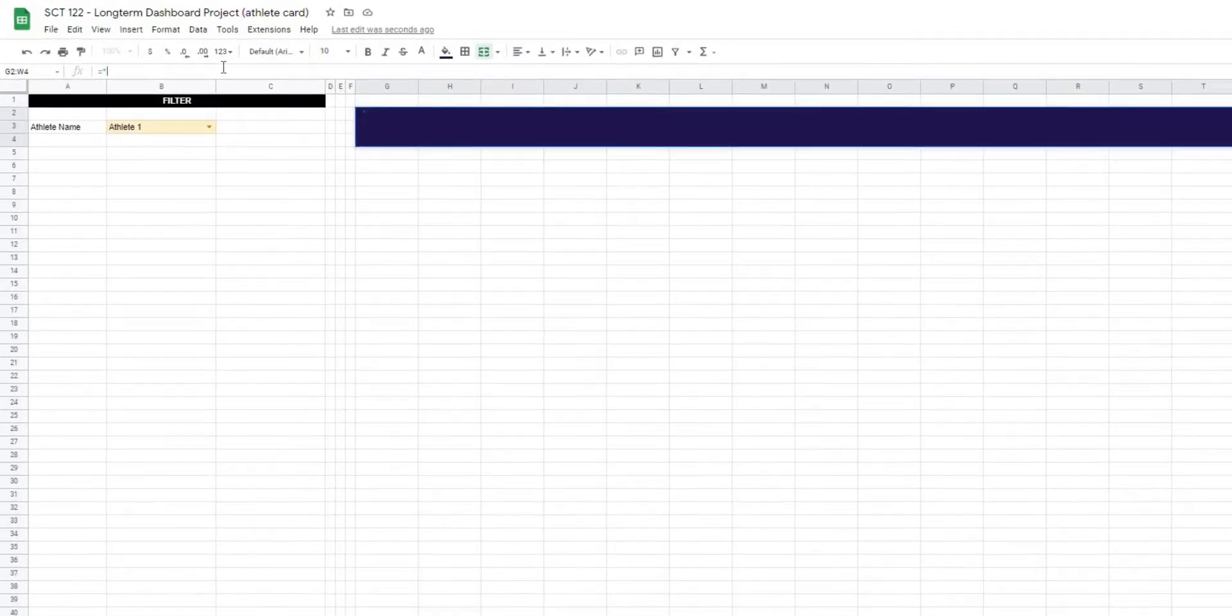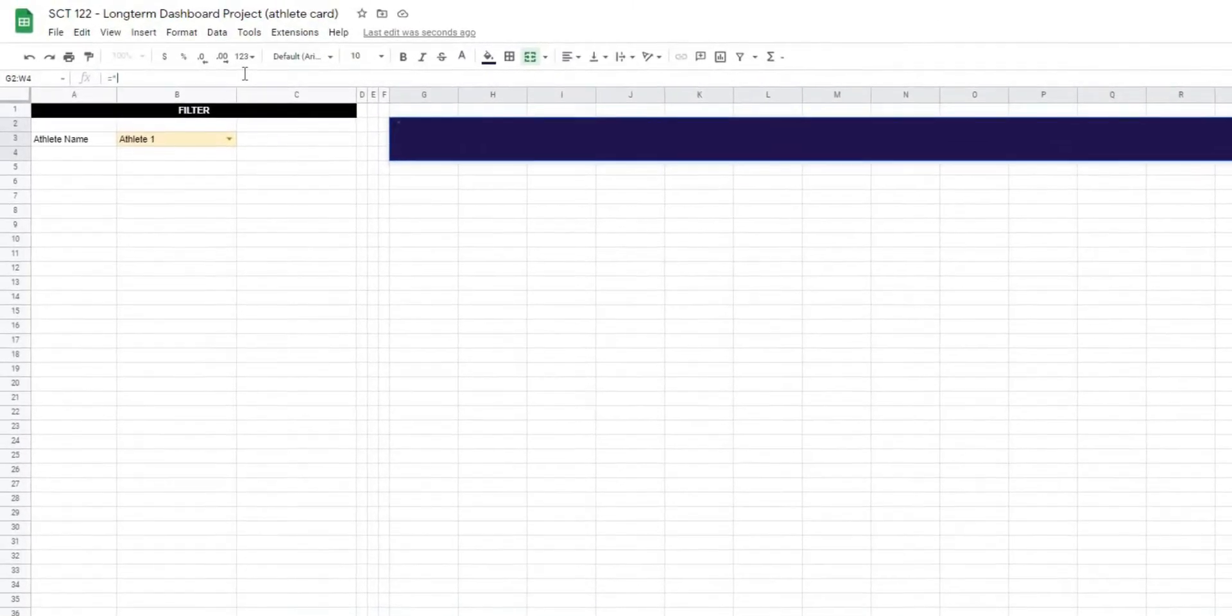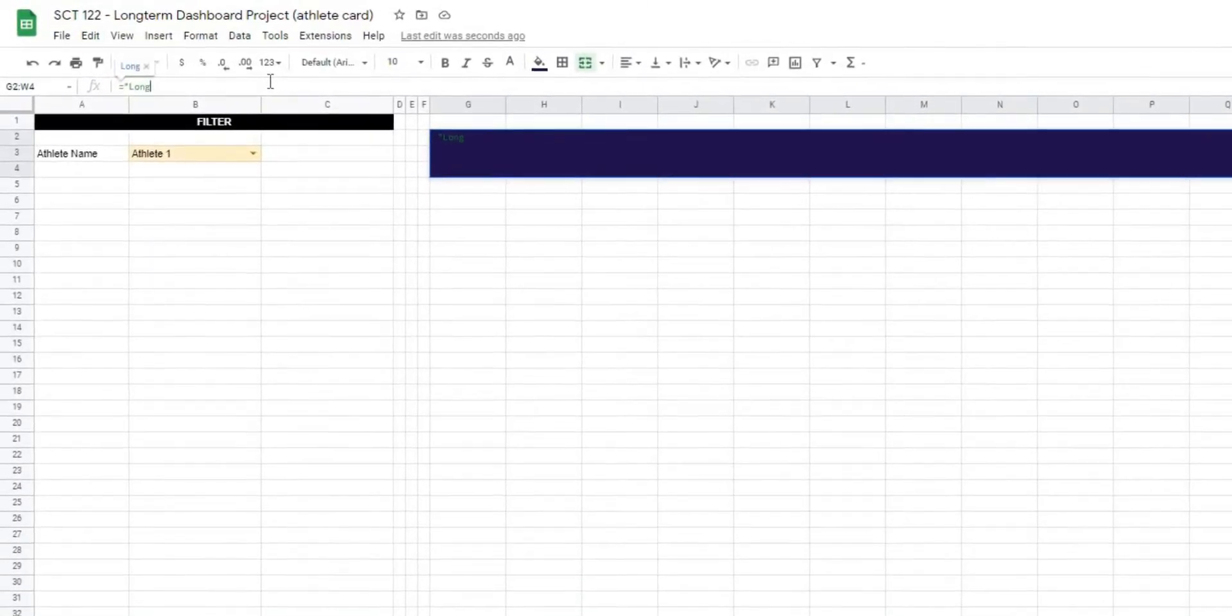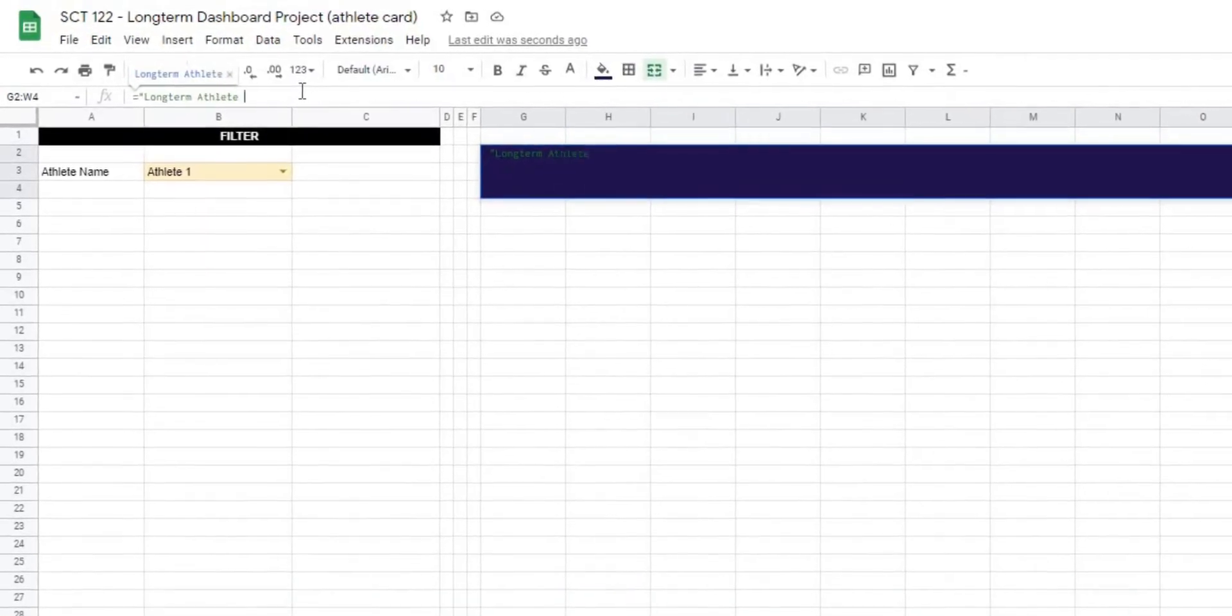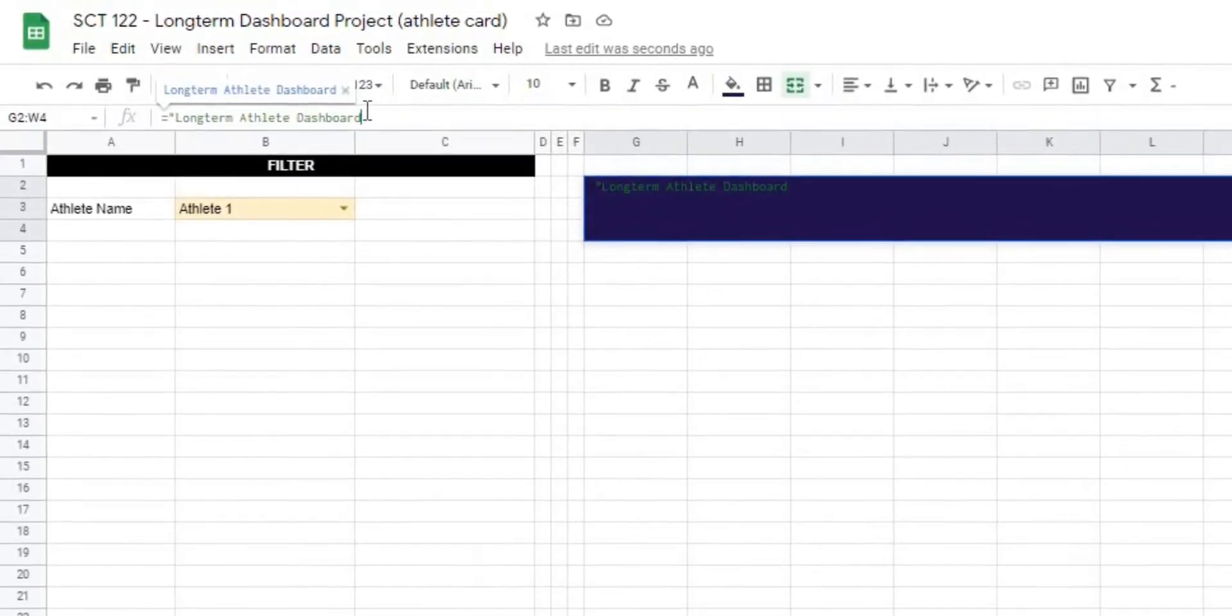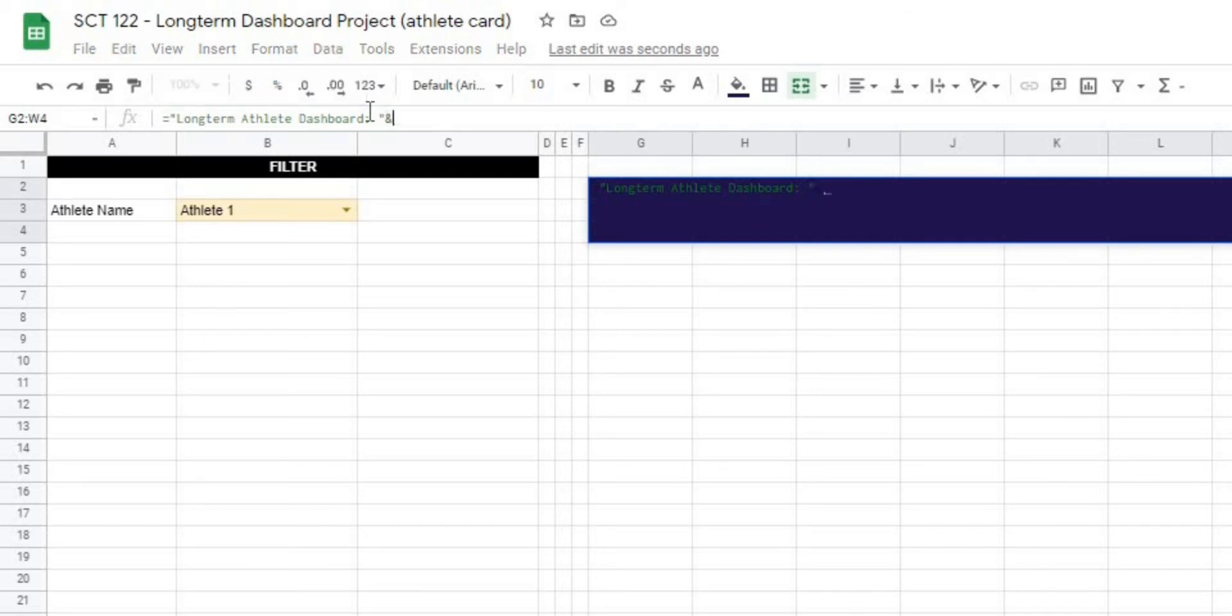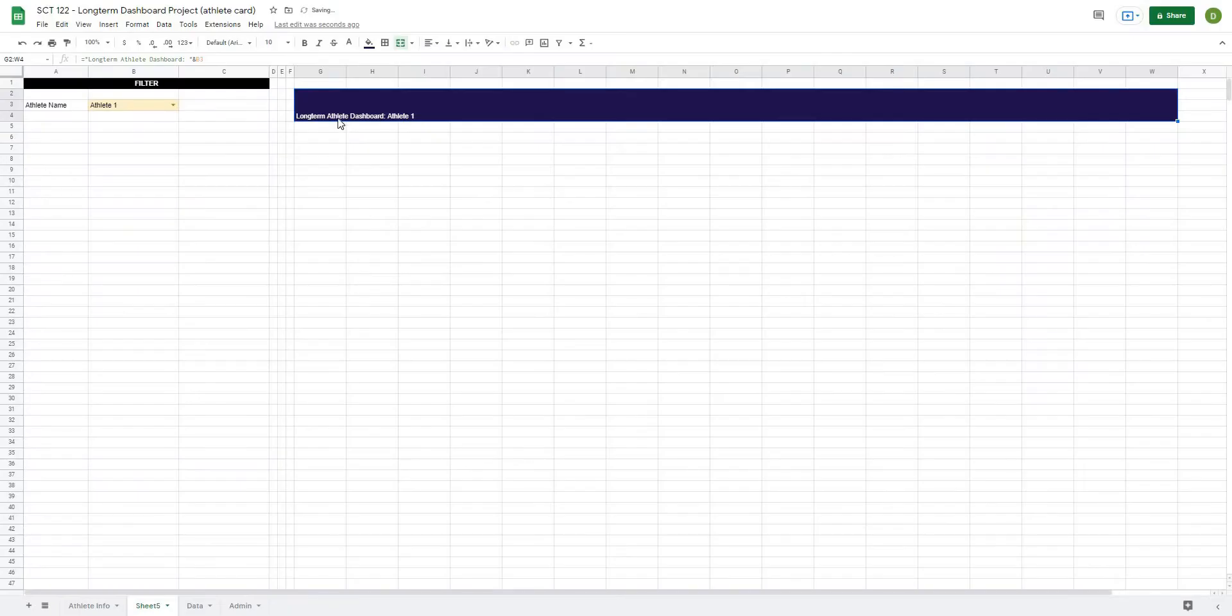Anything I type inside of quotations will show up as text. So I'm going to say long-term athlete dashboard, and I want double dots and a space, and then quotation, and I want to add the athlete's name. So I'm going to type an ampersand, and then the cell with the athlete's name, and I'll hit enter, and you can see it's going to say long-term athlete dashboard for athlete one.